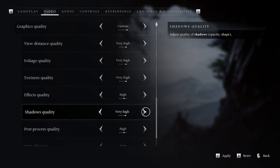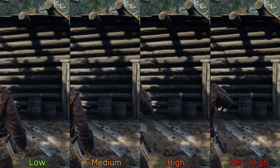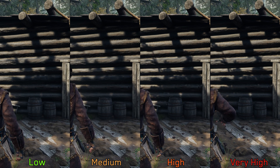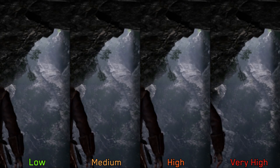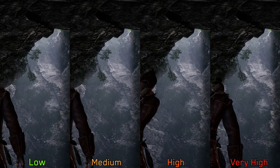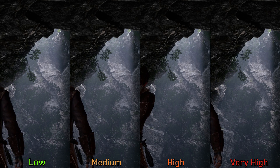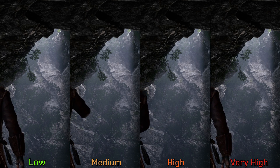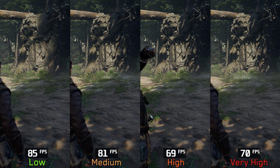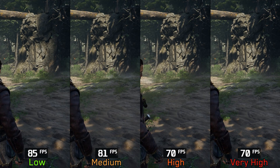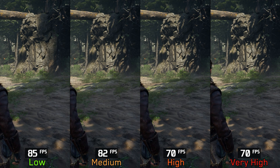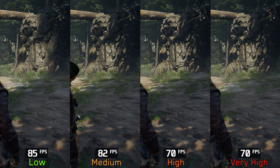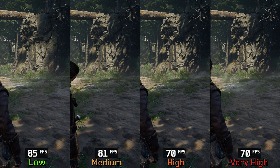Shadow quality controls two visual aspects: first, it adjusts the resolution of shadow maps, and additionally it affects the resolution of volumetric effects. Performance-wise at this scene, going from low to medium costs around 4%, and to high and very high around 17%. I recommend medium shadows.